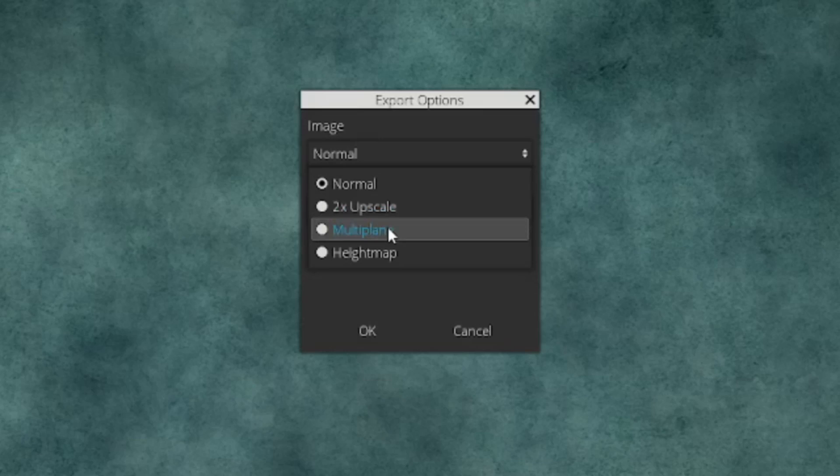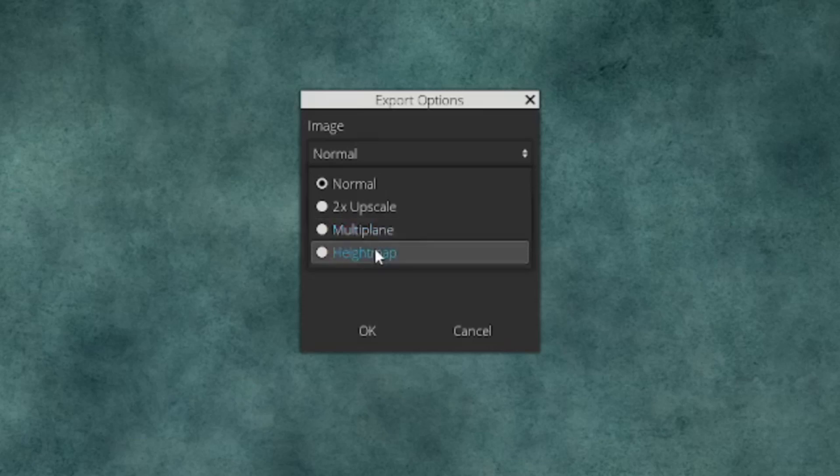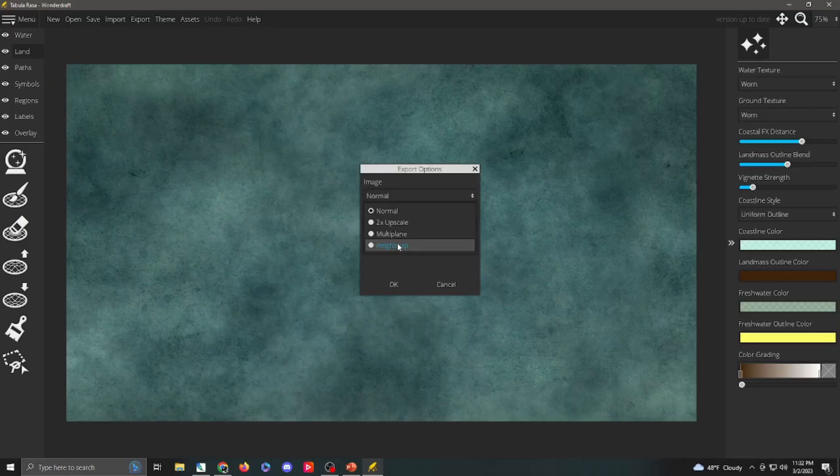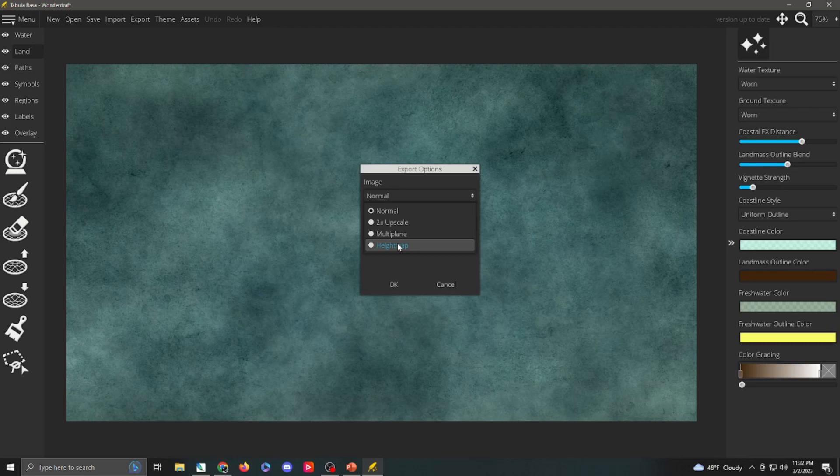Export, once you export, it's going to give you some different choices. Normal is going to export exactly what you see here on your map making page. Two times upscale is going to generate it at twice the resolution, so a bigger map. Multiplane is going to export just the land masses. And that's really useful if you, for example, if you make a set of islands that you really like, you can export just the land masses and you can import those into another map. So, you can kind of make some detailed versions here, import it into another map, and have those islands ready to go.